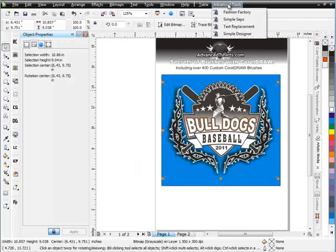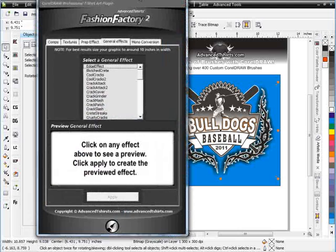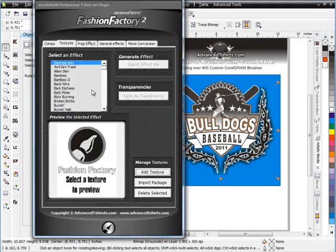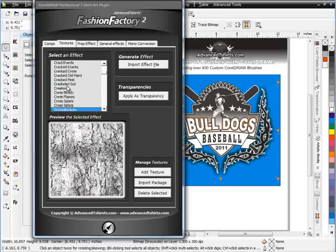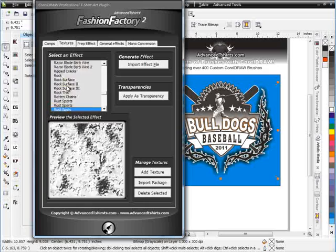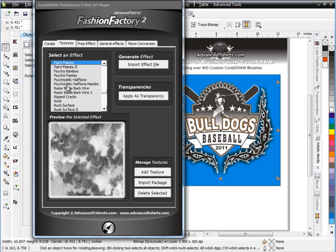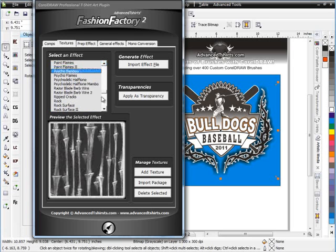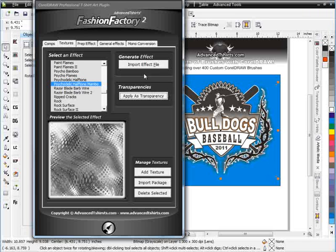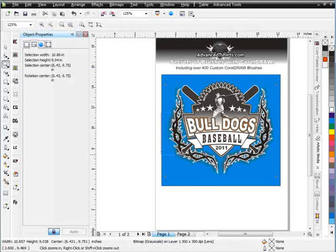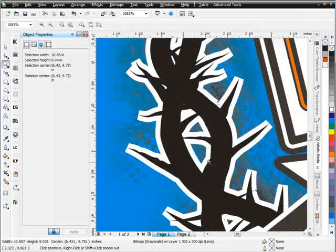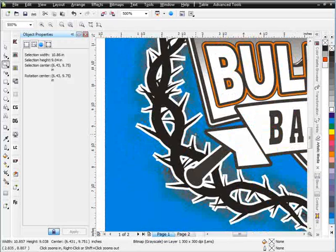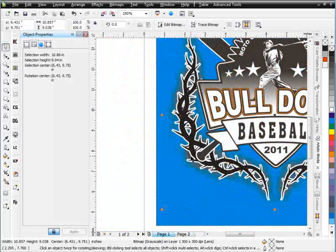I'm simply going to go to my advanced tools fashion factory. And we'll bring up our fashion factory. And what I'm going to do is I'm going to go to my textures. And I'm going to go with the psychedelic halftone for this effect just to give it a kind of off the wall look. Or I could just crack it or do whatever. But I'm going to go up here into my peas. Psychedelic halftone. Mambo. And we'll select apply as transparency. Go ahead and minimize zoom in and see what we've got for an effect there. And we've got a really nice off the wall type of effect going on there. I like the way that is but I'm probably going to want to darken that up even more.